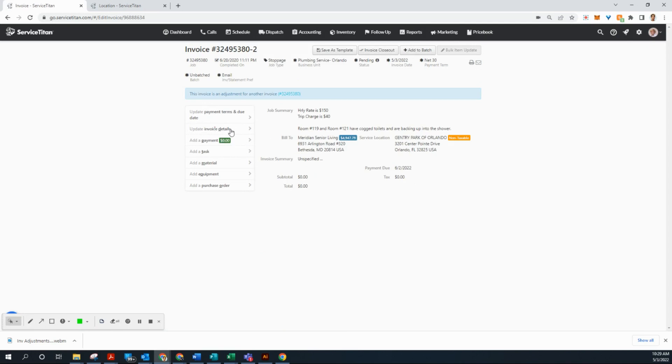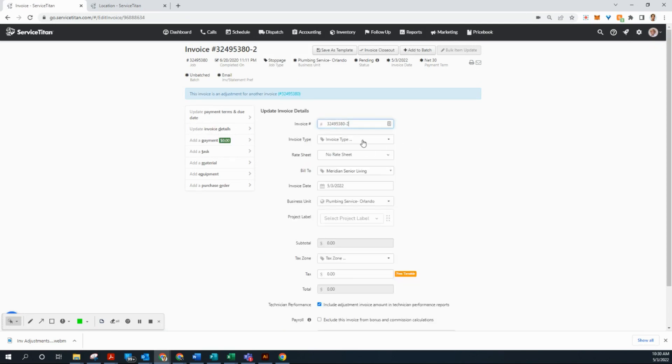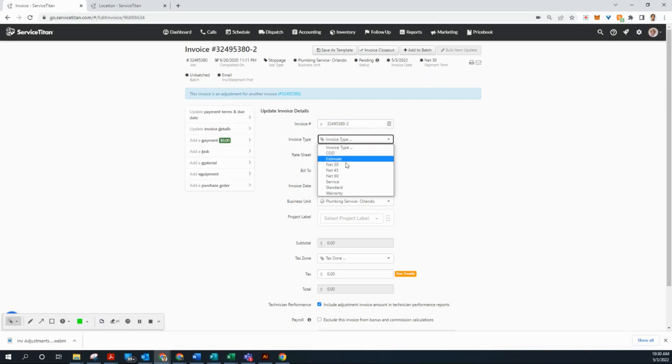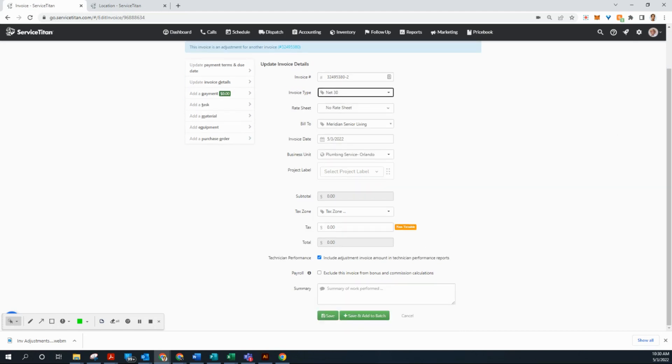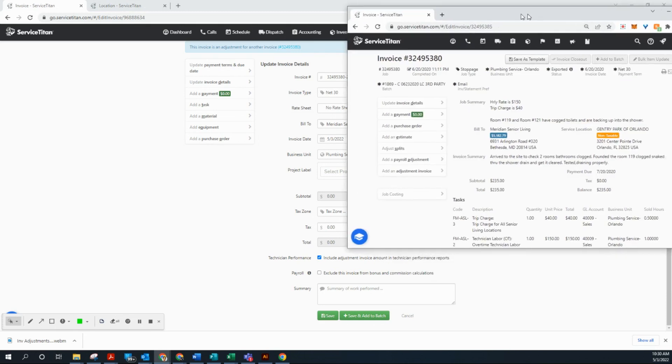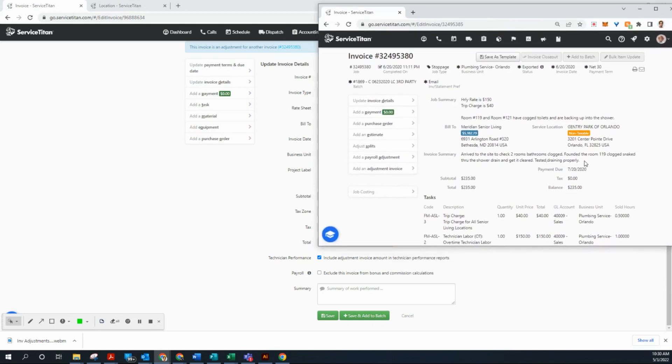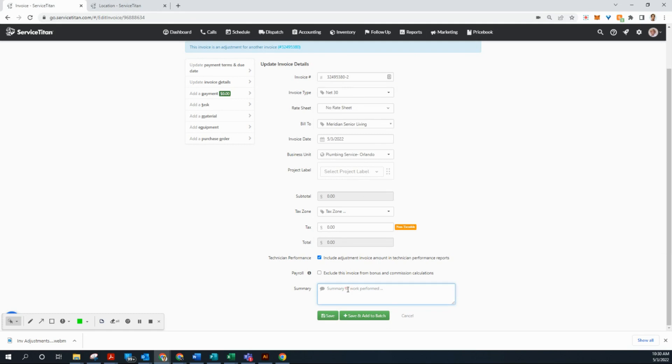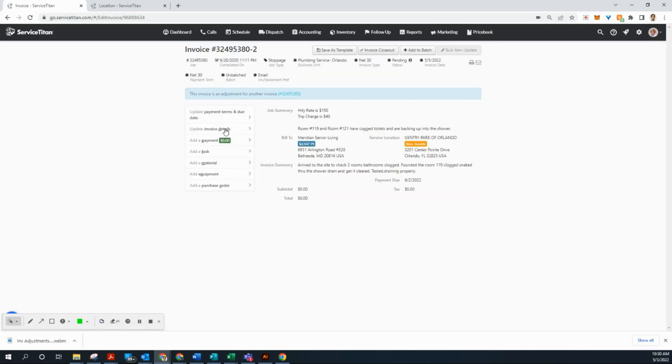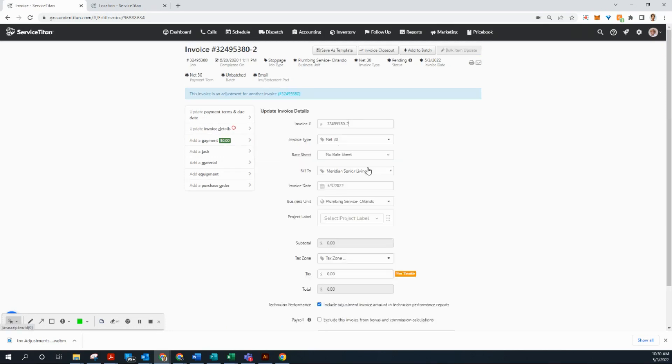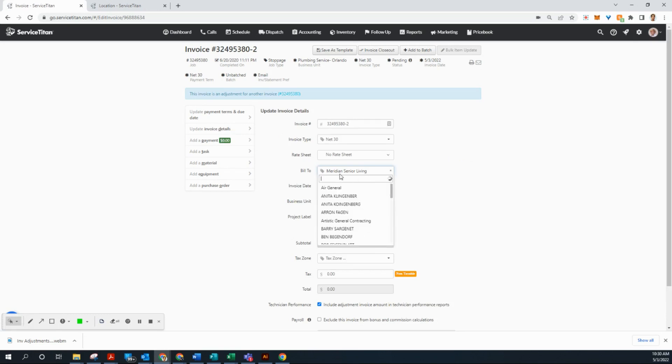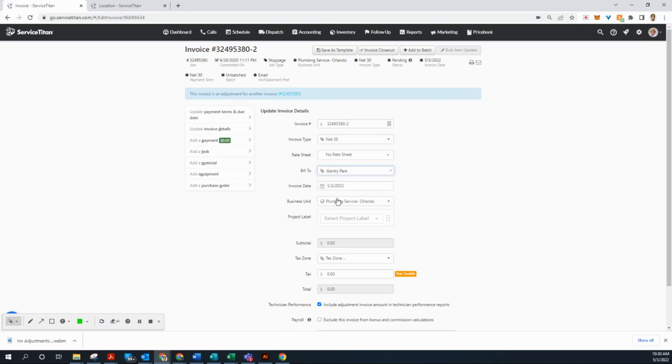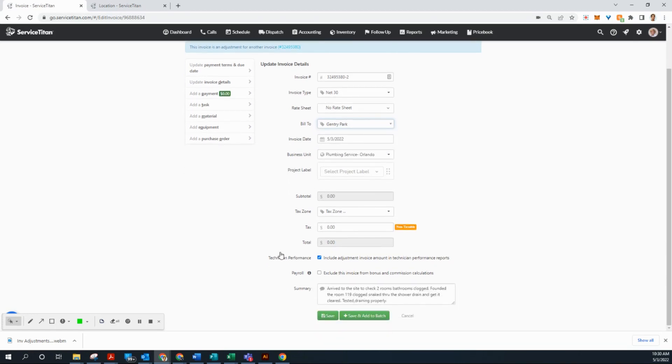Now we're going to go to update invoice details. Now this is a bit different. So if they are a net 30 client, which they are, you can see it up here, net 30. We're going to go ahead and click net 30. And that'll be the billing term for this invoice. So we're going to go ahead and copy the text from the original invoice. The whole invoice summary. Don't miss anything. And then we're going to paste it here. Okay. Okay. And then save. Oh, I forgot the most important part. So let's go back to update invoice details. We're going to change Meridian Senior Living to Gentry Park. The new customer profile we made. And there it is. And now we can click save.